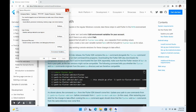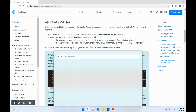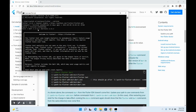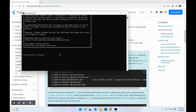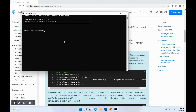Flutter is now set up on your Windows system. To test whether it's properly set up, open Command Prompt and run flutter --version. As you can see, it says Flutter 3.0.0 channel stable — Flutter has been set up properly in your system.